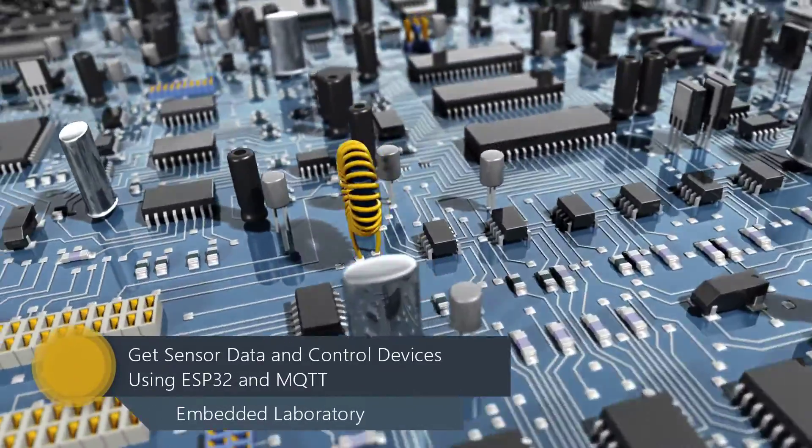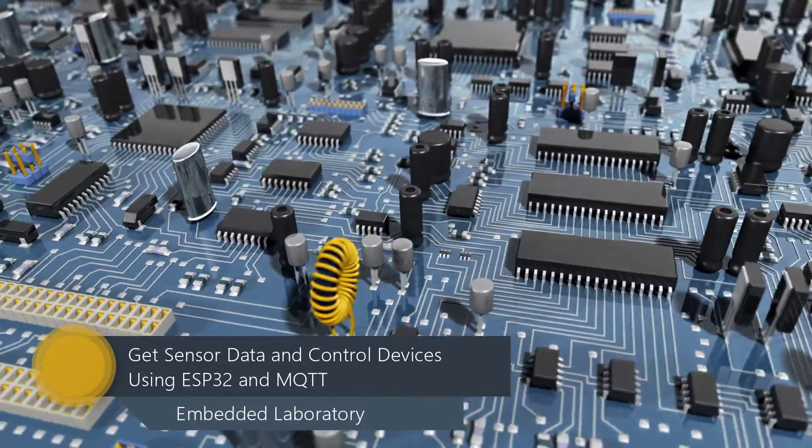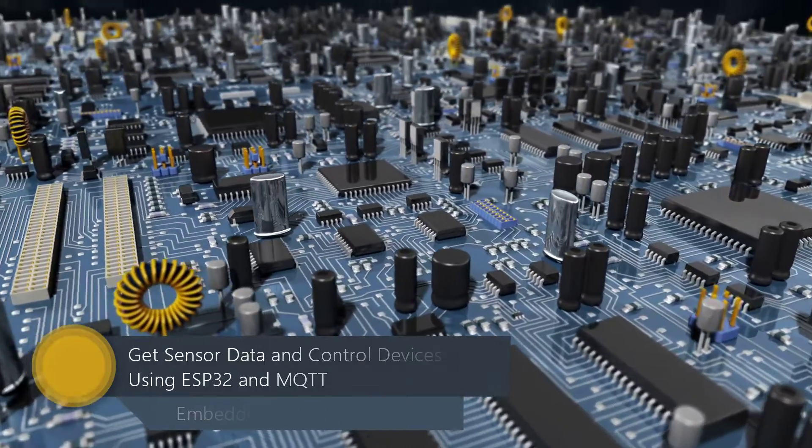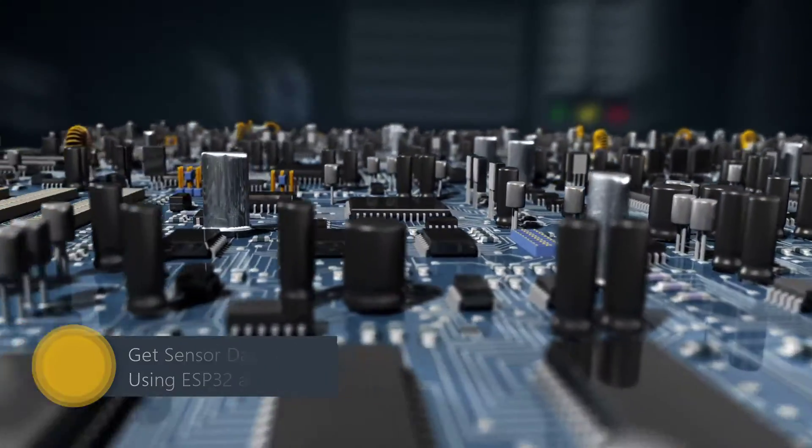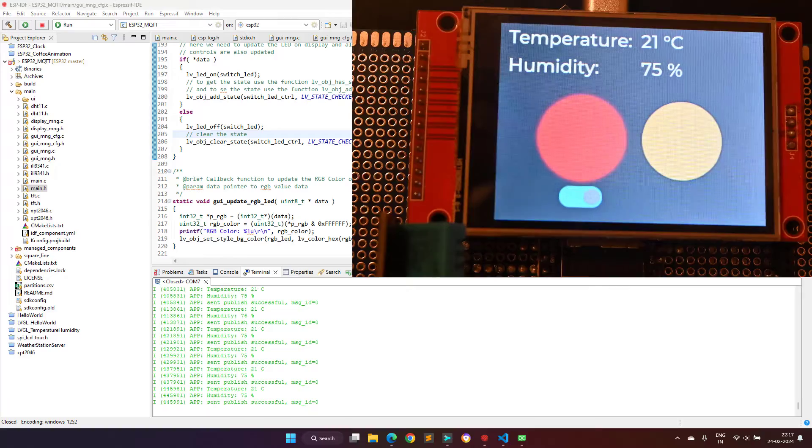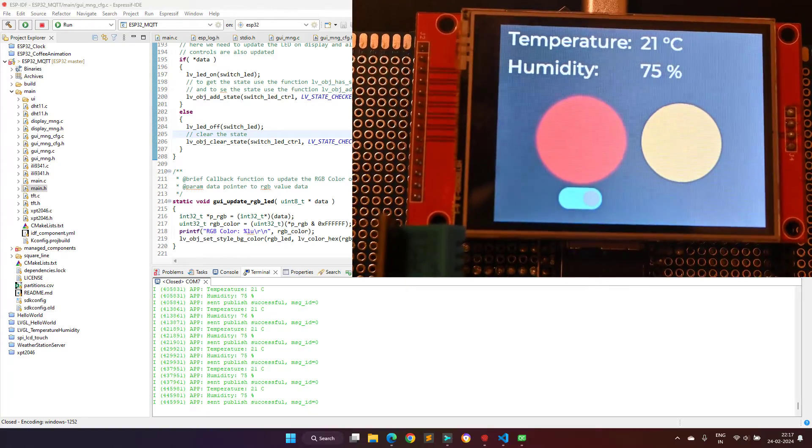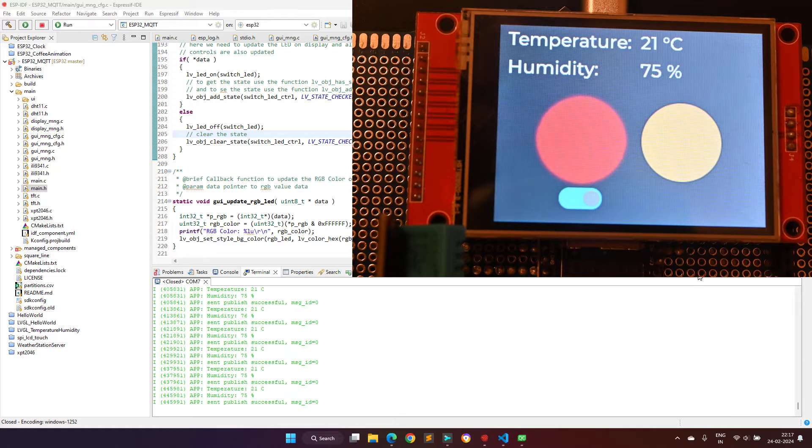Hello everyone, welcome to the Embedded Laboratory. In this video I will demonstrate the working of my small project based on the ESP32 microcontroller.